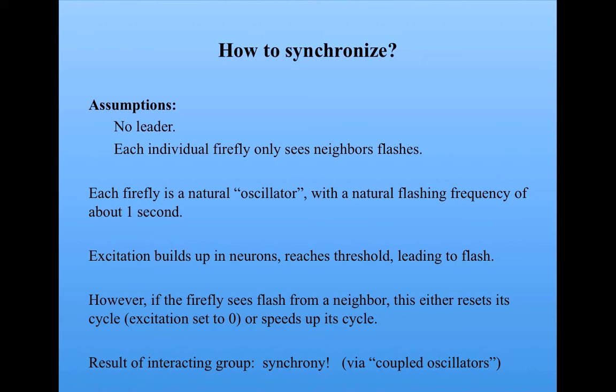So, similar to the flocking example, here we have a very simple mechanism that produces decentralized synchronization. And we can model it pretty easily using NetLogo. So let's look at a model.